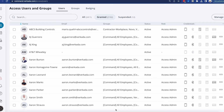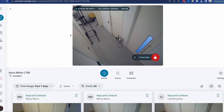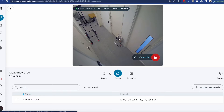IT contractors can be allowed only at certain times, maybe janitors only out of hours, etc. So let's see how we can do that. Clicking on a door, you'll see this access button. This is where all the access levels are nested, and each door must have at least one access level — if not, nobody can get in.